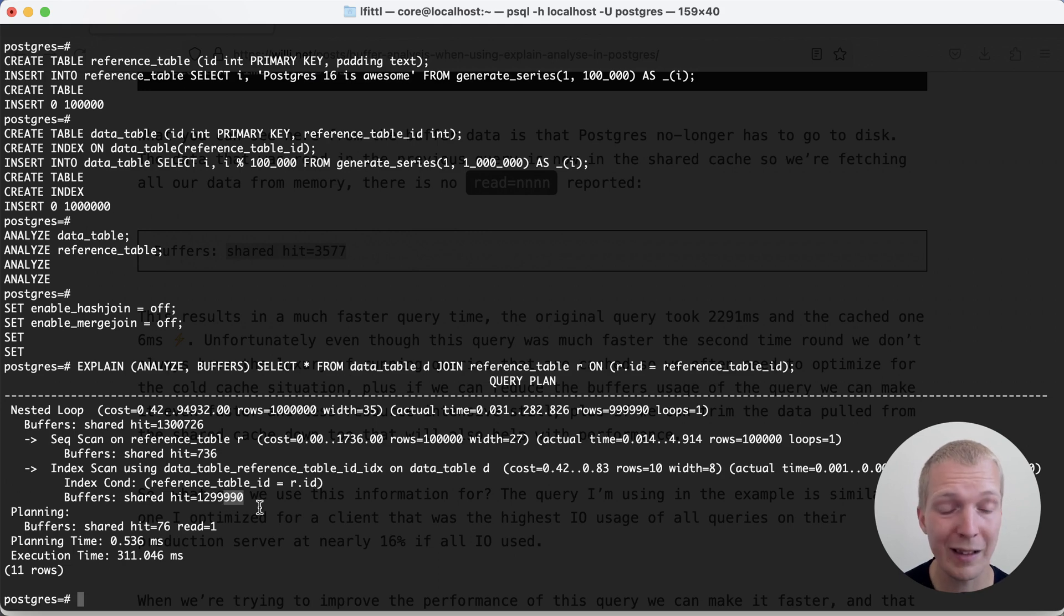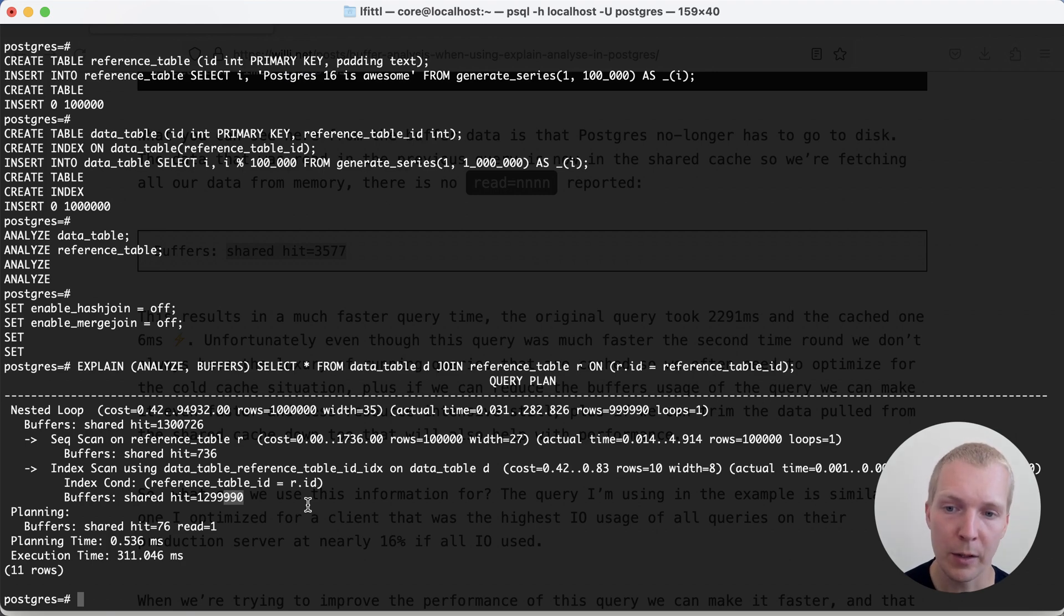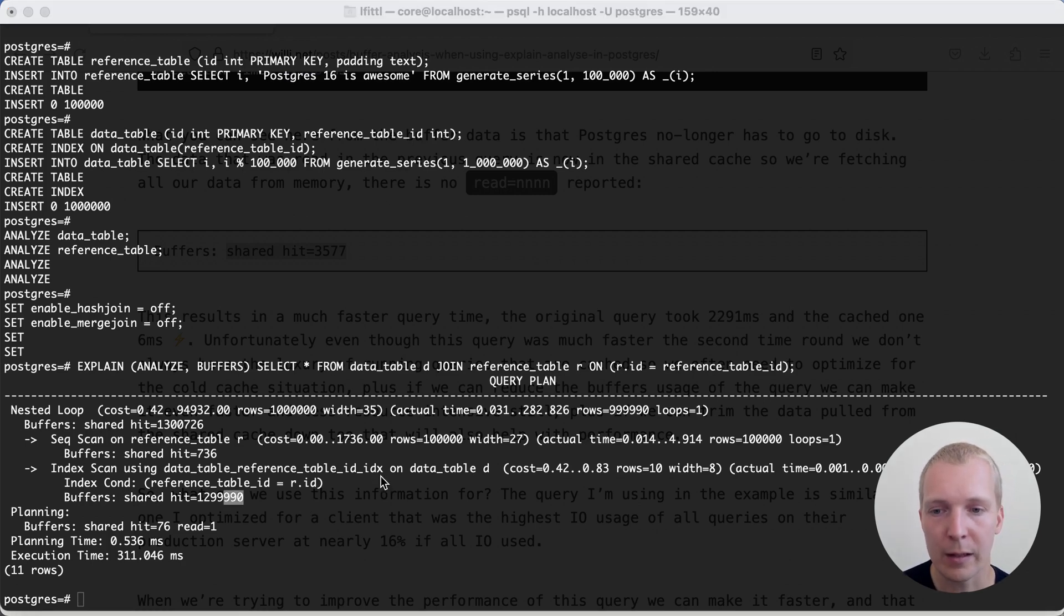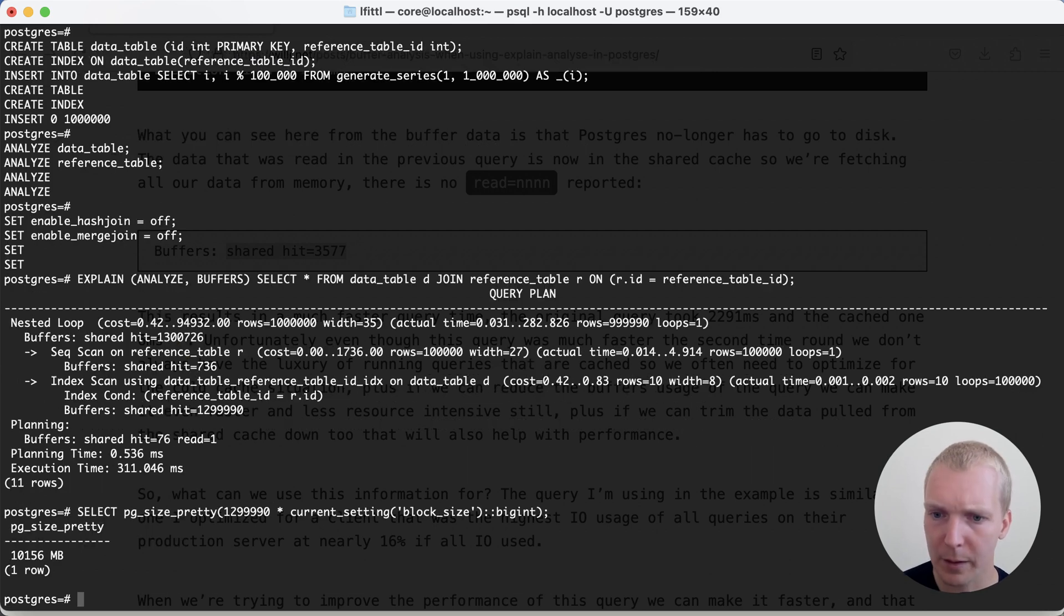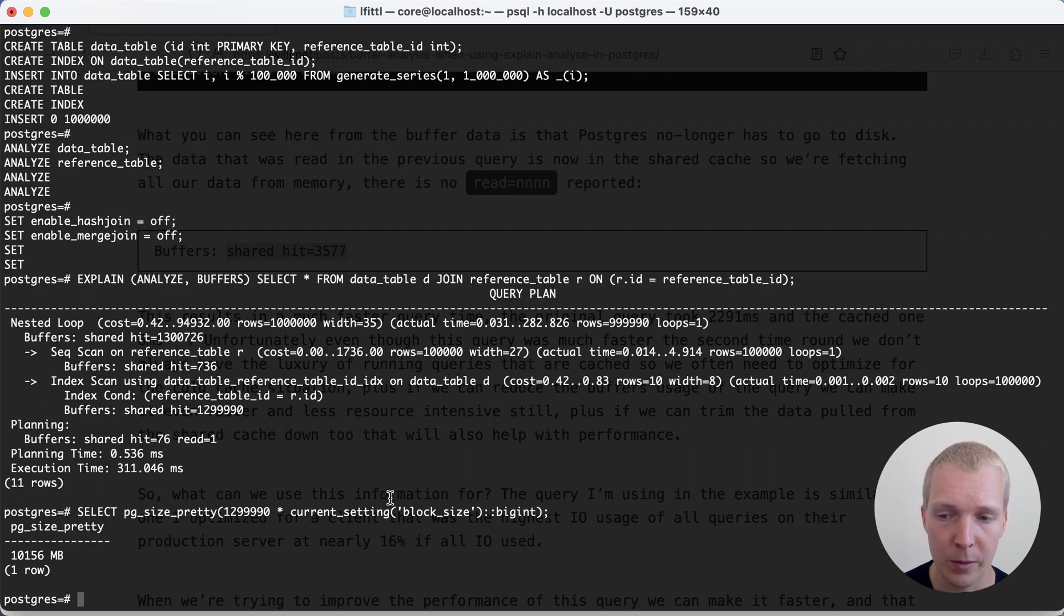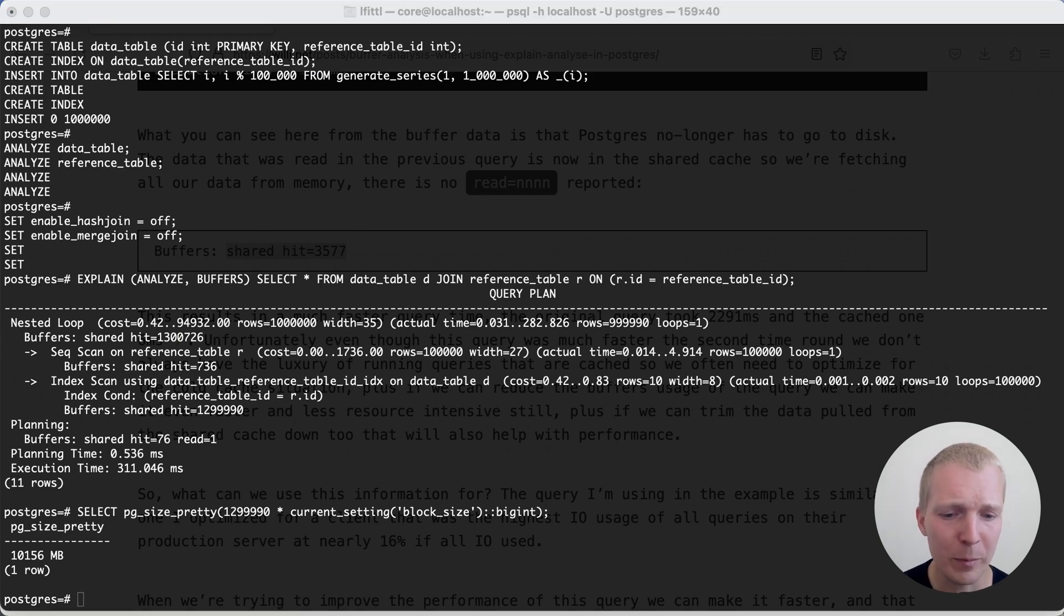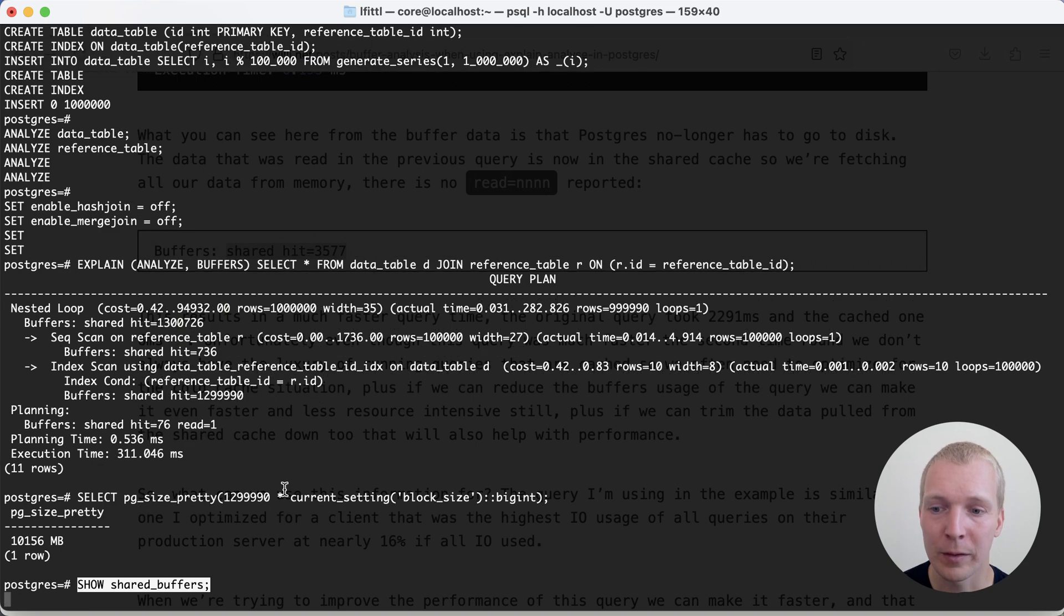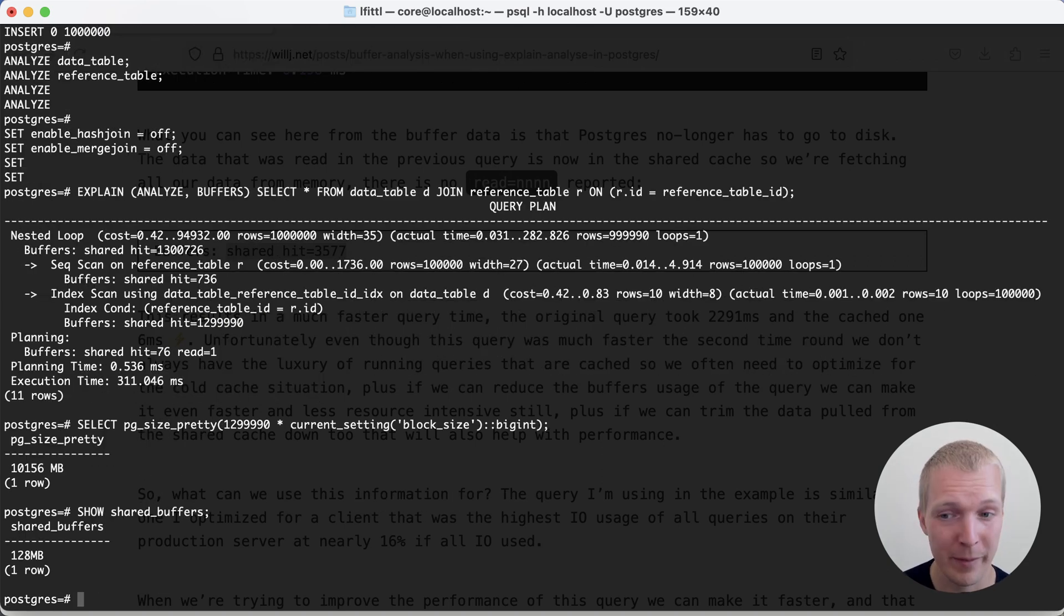This shared hit count is really large. It's 1.2 million shared hit blocks. If we believe this number, it means that we had to read a lot of data. We can actually calculate what that number is in megabytes by multiplying it with the block size. You can see that this essentially says we had 10 gigabytes of data that was loaded from the cache. I don't believe that because here in the system, the cache is only 128 megabytes.